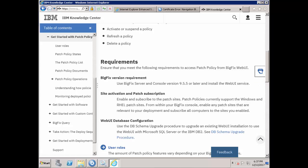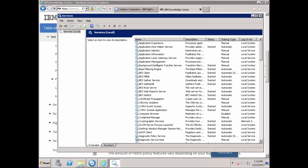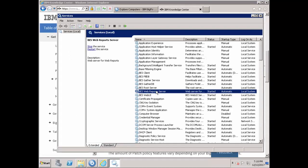Without any further ado, let's get the ball rolling. First things first, ensure that the BigFix Web Report Service is running.